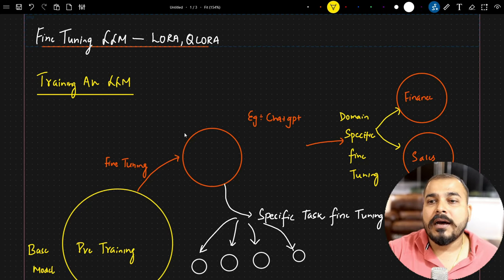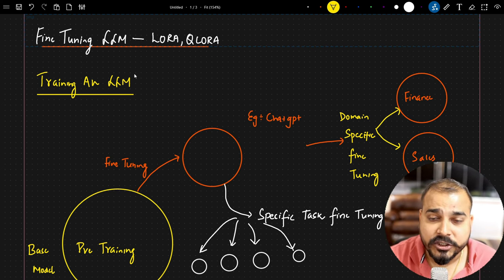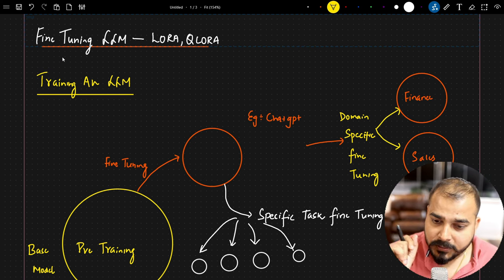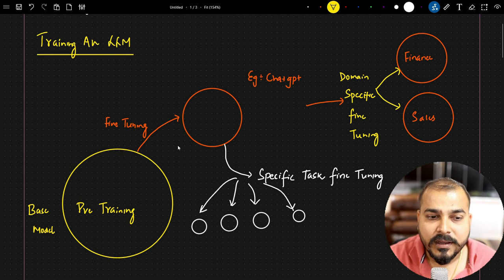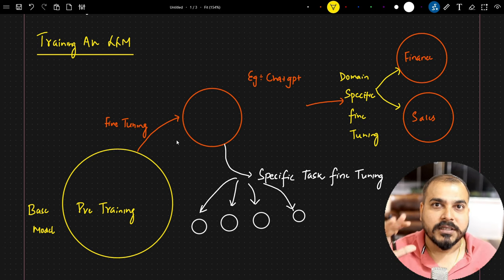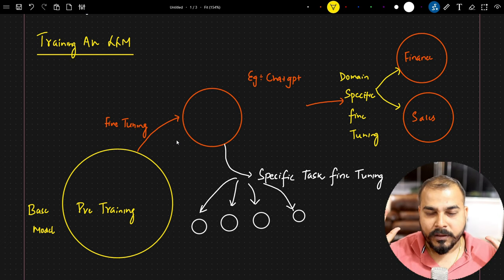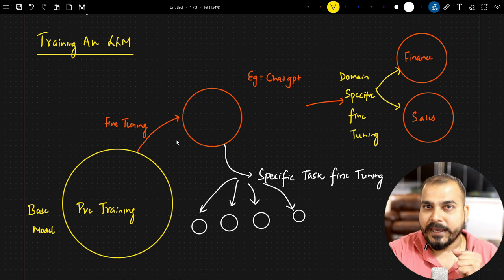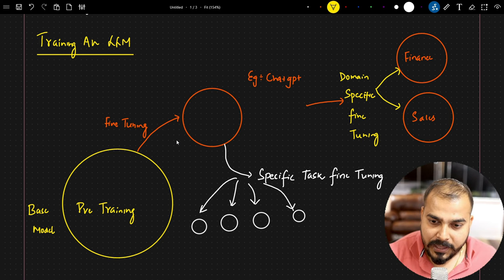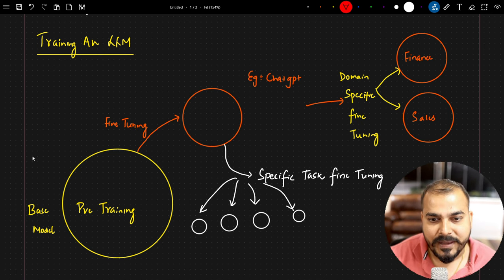Why is LoRA used? LoRA means Low-Rank Adaptation and it is specifically used in fine-tuning of LLM models. Initially whenever you have a pre-trained LLM model — let's say there is a model like GPT-4 or GPT-4 Turbo — this model has been created by OpenAI. We basically call this the base model.